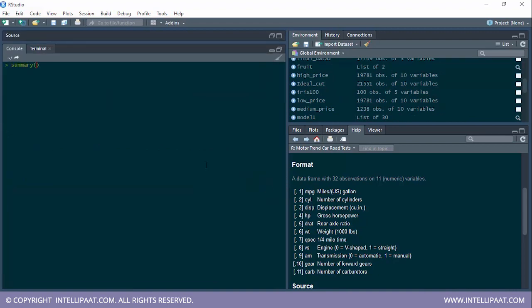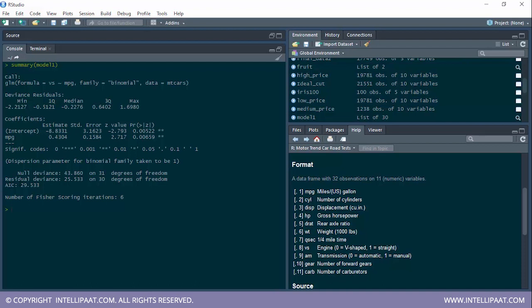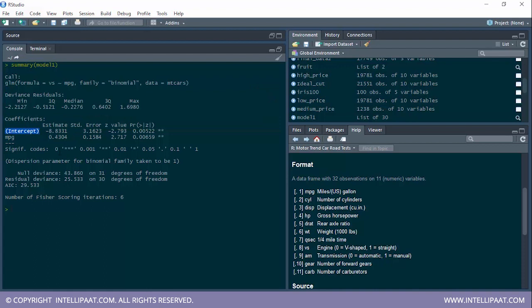We have successfully built the model. Now let's analyze it using summary(model1). We have three important values: null deviance, residual deviance, and AIC. Null deviance gives the accuracy of the model when the independent variable is just the intercept — in other words, when we're trying to determine whether the car has a V-shaped or straight engine without any independent variables. When no independent variables are included, the deviance is 43. Deviance should be as low as possible.